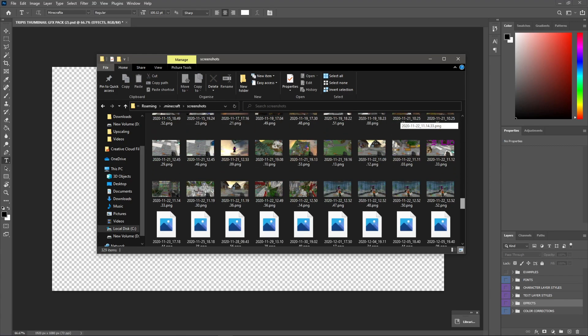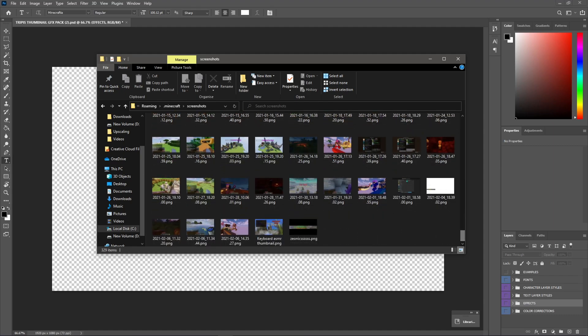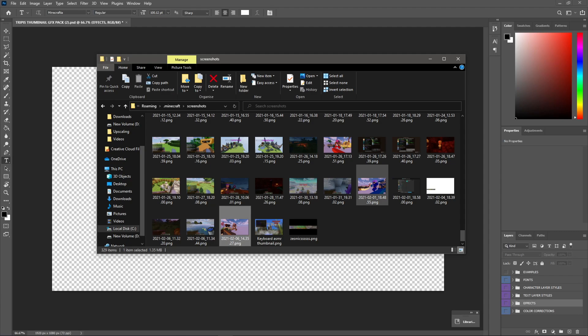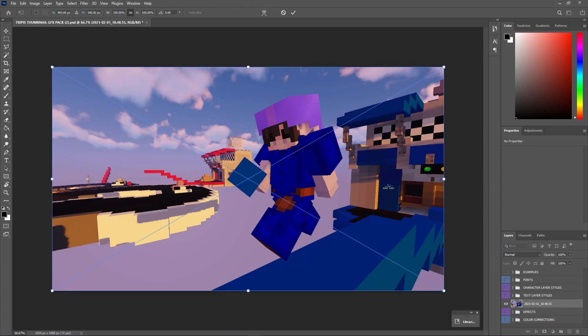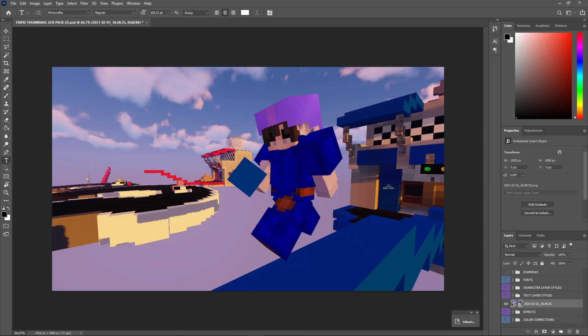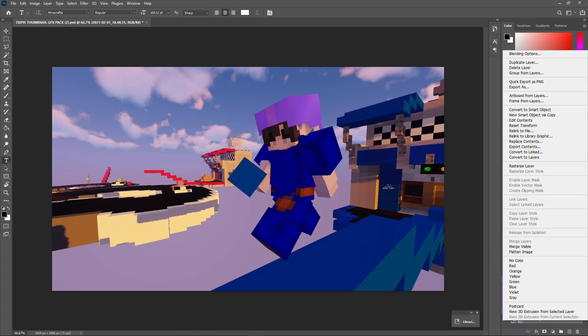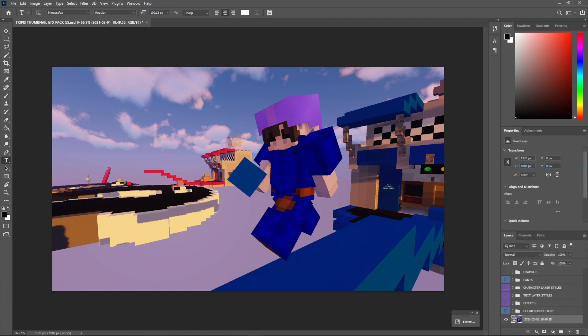Now, you guys can scroll all the way down to your screenshots and find one that you're going to be using for your thumbnail. I'm just going to use one that I used for another video. This is for my last video. I used this thumbnail right here. We're just going to right-click this, and first things first, rasterize the layer.